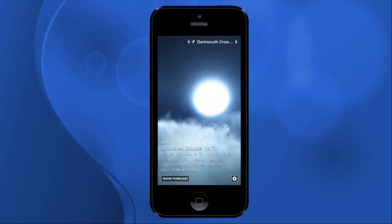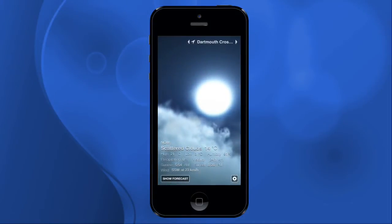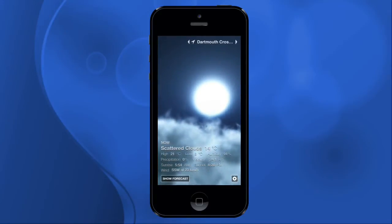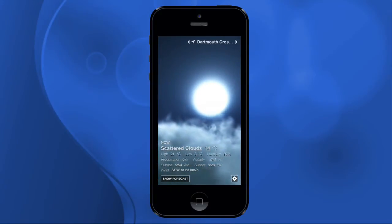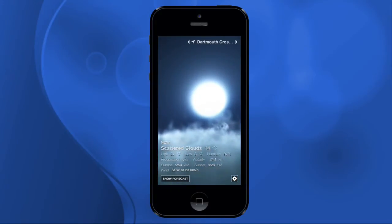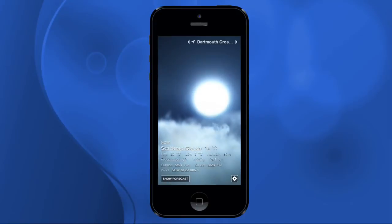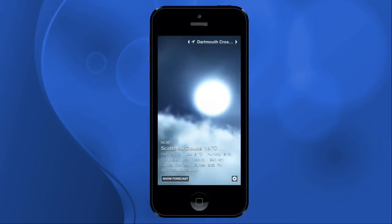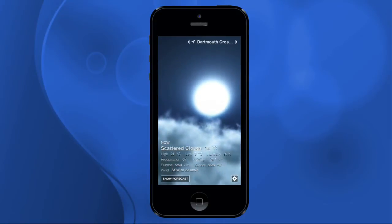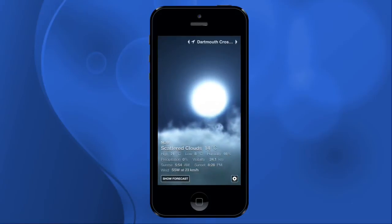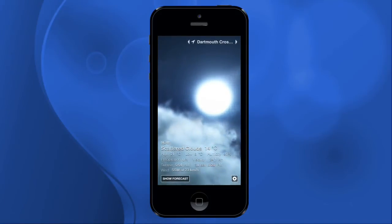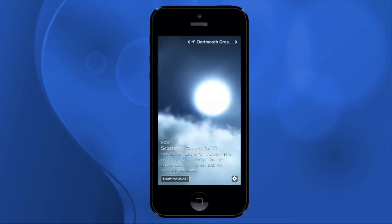This one is called Weather HD, and as the title advertises, you get these beautiful HD images to go with your weather forecast. I love it. Sometimes I don't even use it to look at the weather — sometimes I just use it like a screensaver, just have the app running while I'm working or whatever.